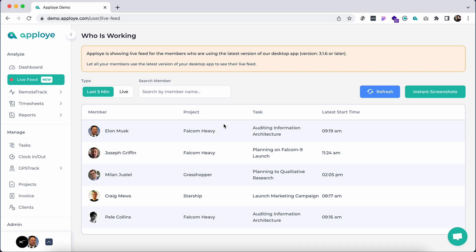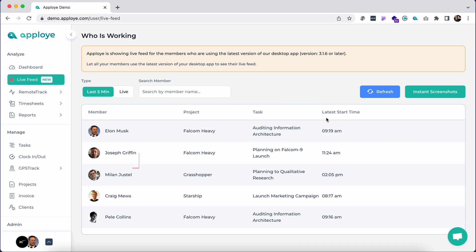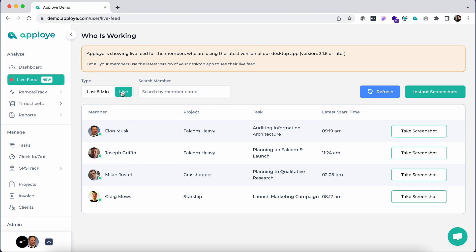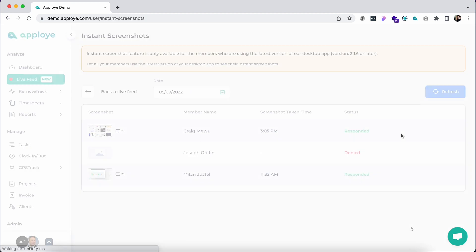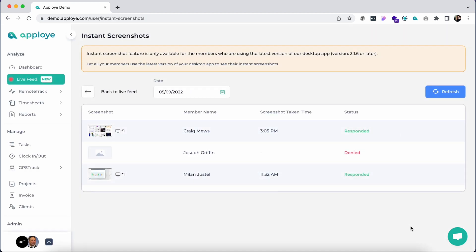To check this, click on the live feed tab. Here you can see which task employees are engaged in, the project associated with them, and the latest start time. If you want to know the task progress in more detail or help someone who is stuck in a given task, you might want to see your team's live screen. To do that, click on live and then on the instant screenshot.